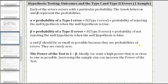However, they are rarely zero. The power of the test is one minus beta, where beta is the probability of a type two error. Ideally, we want a high power that is as close to one as possible. Increasing the sample size can increase the power of the test.